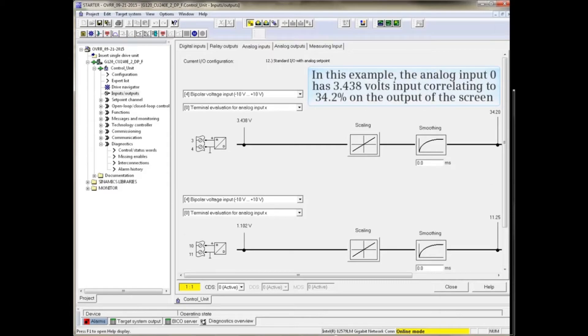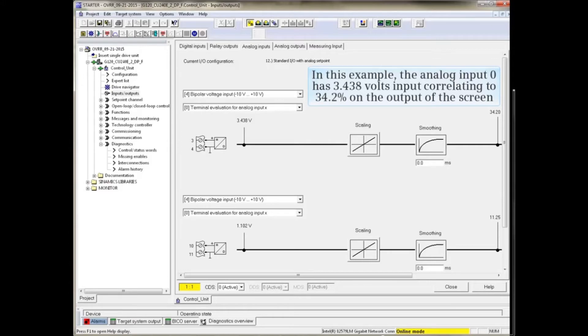In this example, Analog Input 0 has 3.438 volts input, which correlates to 34.2% on the output of the screen.